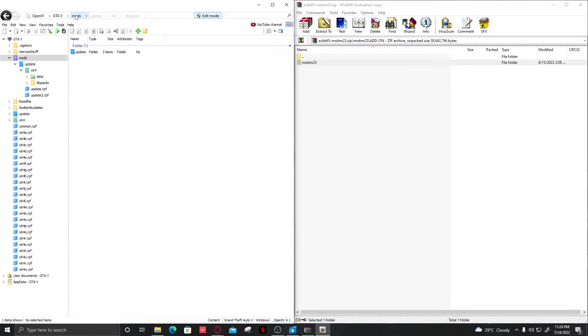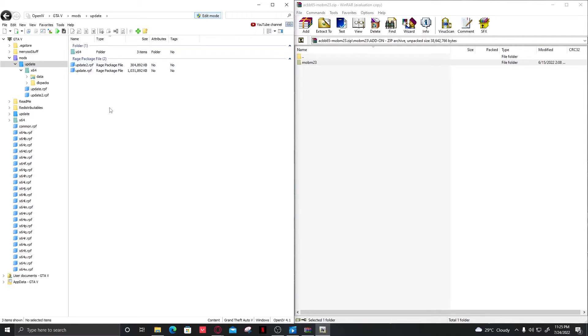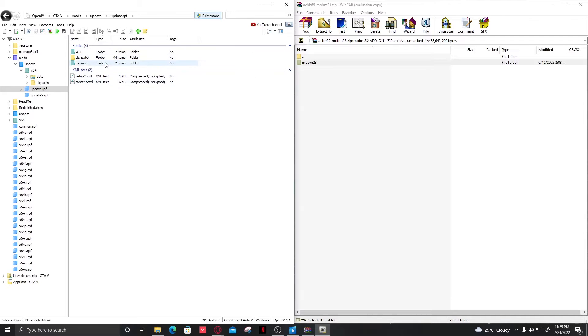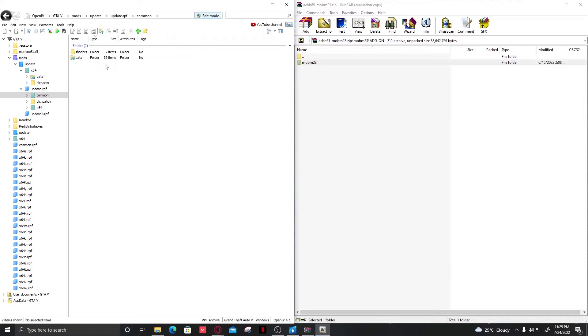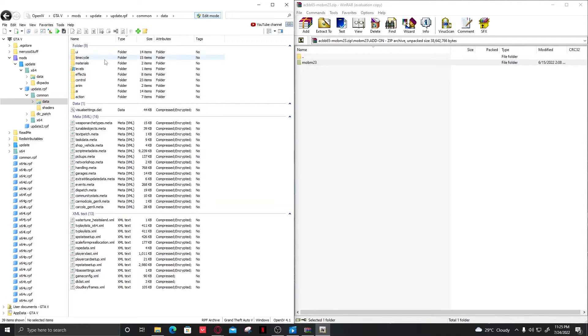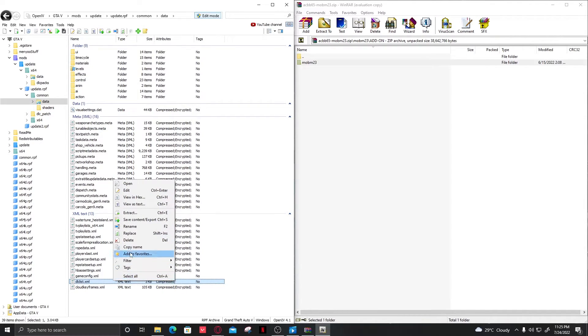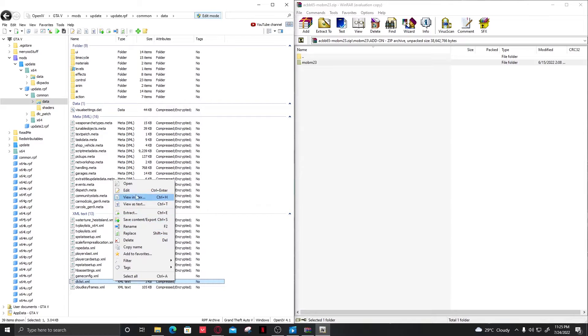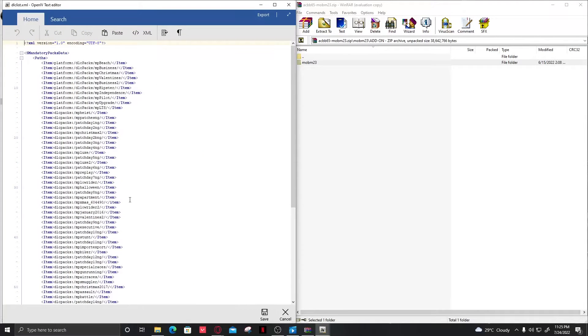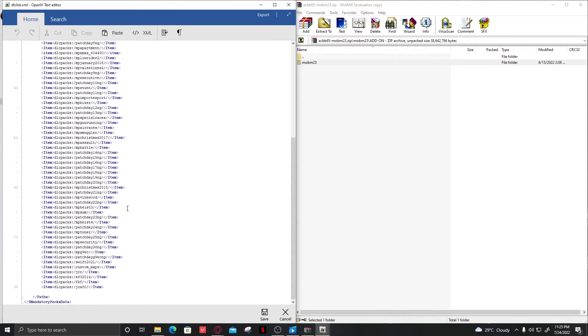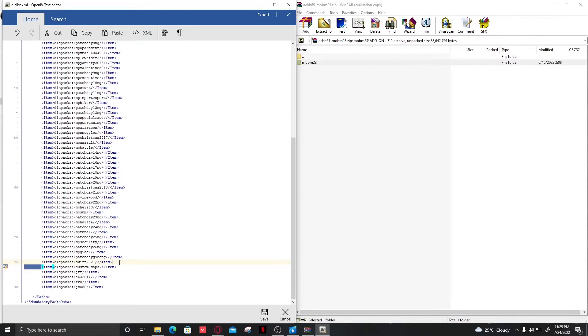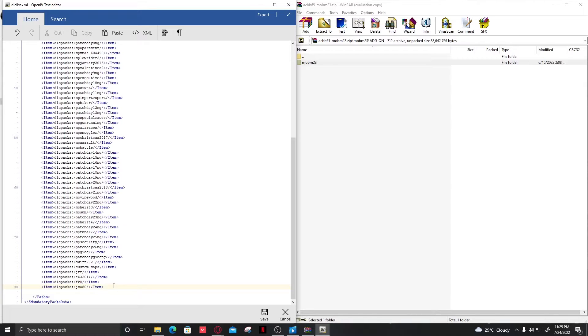Now go back to the mods folder. Navigate to update.rpf, then common, then data. Scroll all the way down to the dlclist.xml file. Click on edit. Now copy any line - for example, I'll go with this line. Copy it and go down. Sometimes the mods don't work, so don't panic.